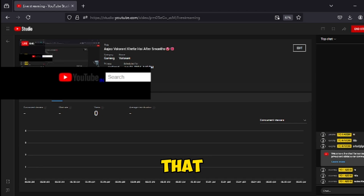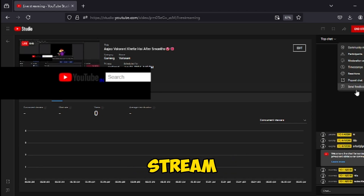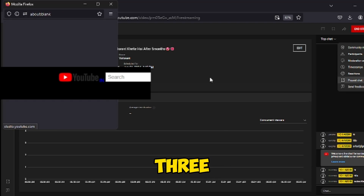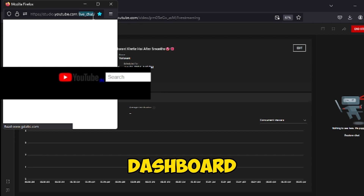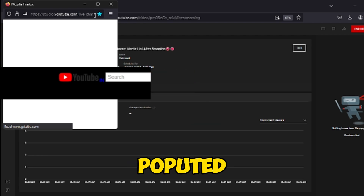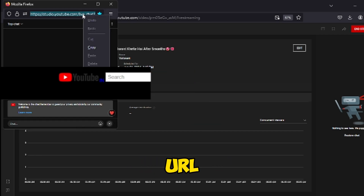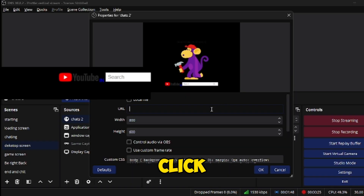Next, go to your YouTube live streaming site and create a stream. By clicking on the three dots, you will find the pop-out chat dashboard. Click on it, copy the pop-out chat URL, and paste it into OBS Studio. After that, click OK.